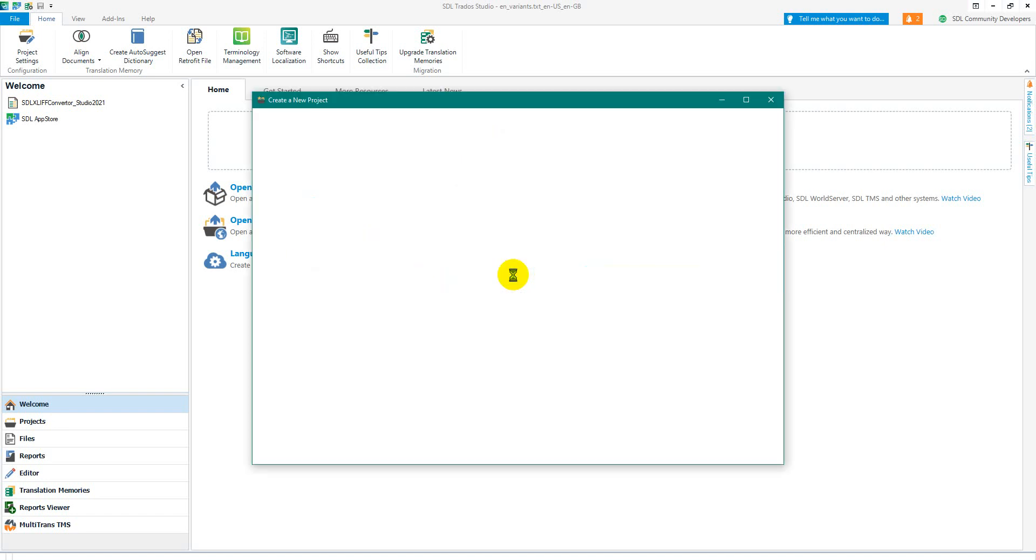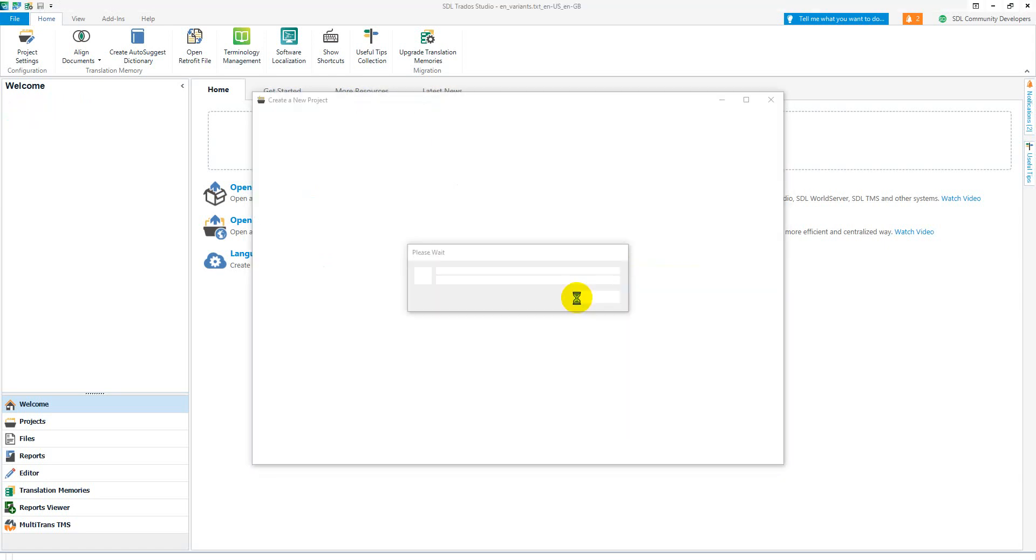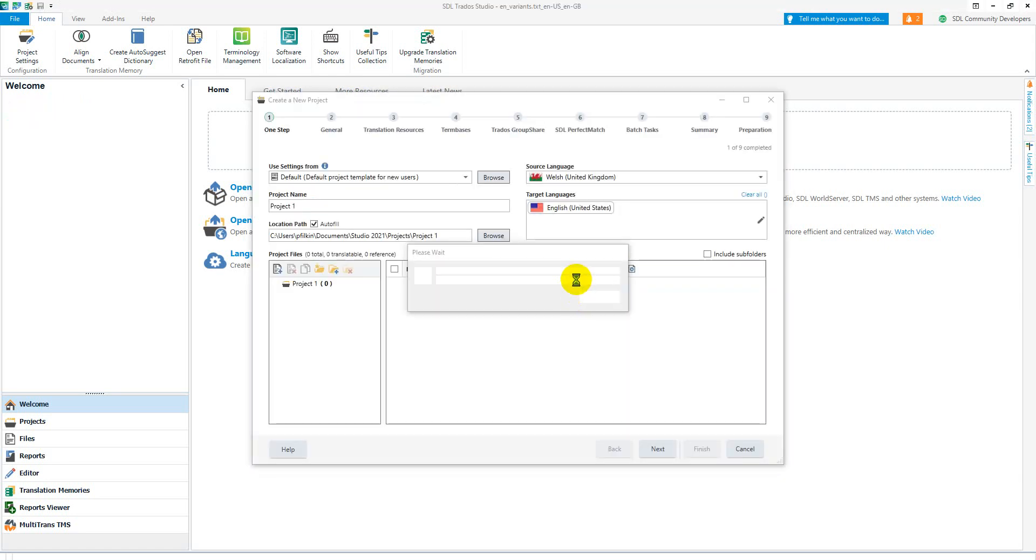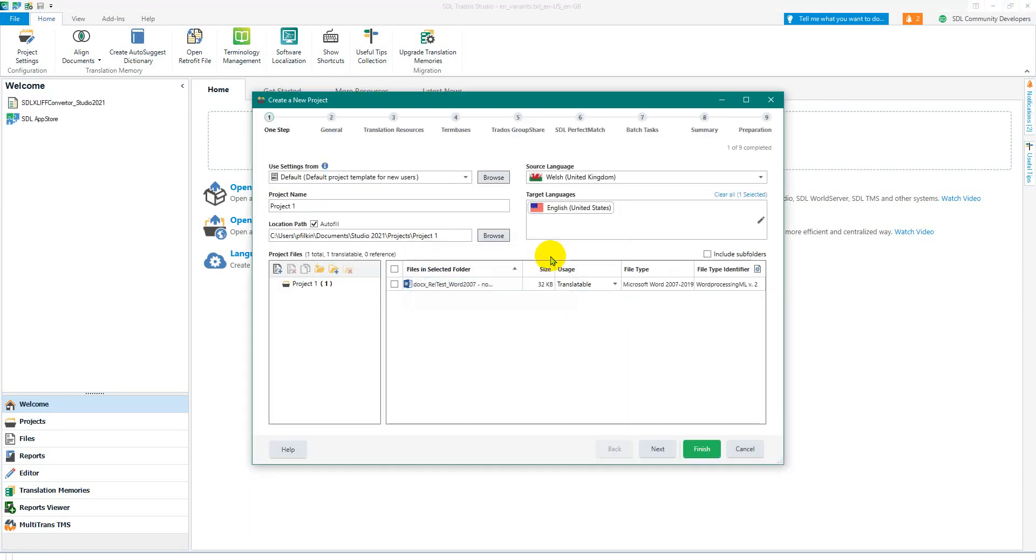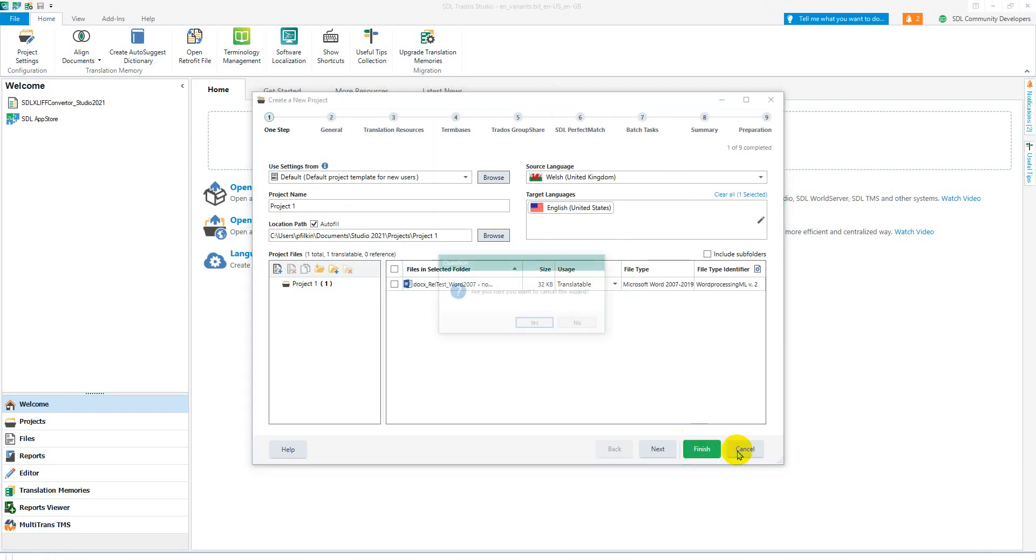My advice to you would be not to do it this way, particularly because I seem to have got some error there at the moment. Oh I didn't, it just took a while. So this is the same wizard, but the way to do it in my opinion is to just press ctrl+n.